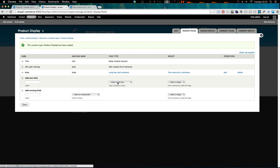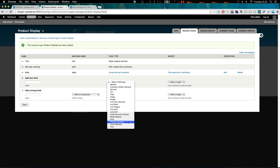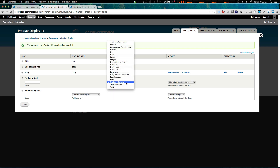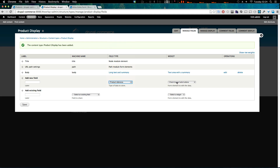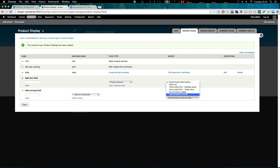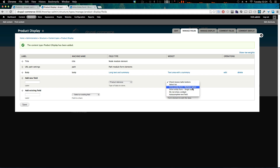In the last video we added a product reference to use our product. We want to do the same thing, however the widget option this time — last time we used the autocomplete text field — but now we're going to want to use an inline entity form. We have a couple of options: inline entity form multiple values, or inline entity form single value.